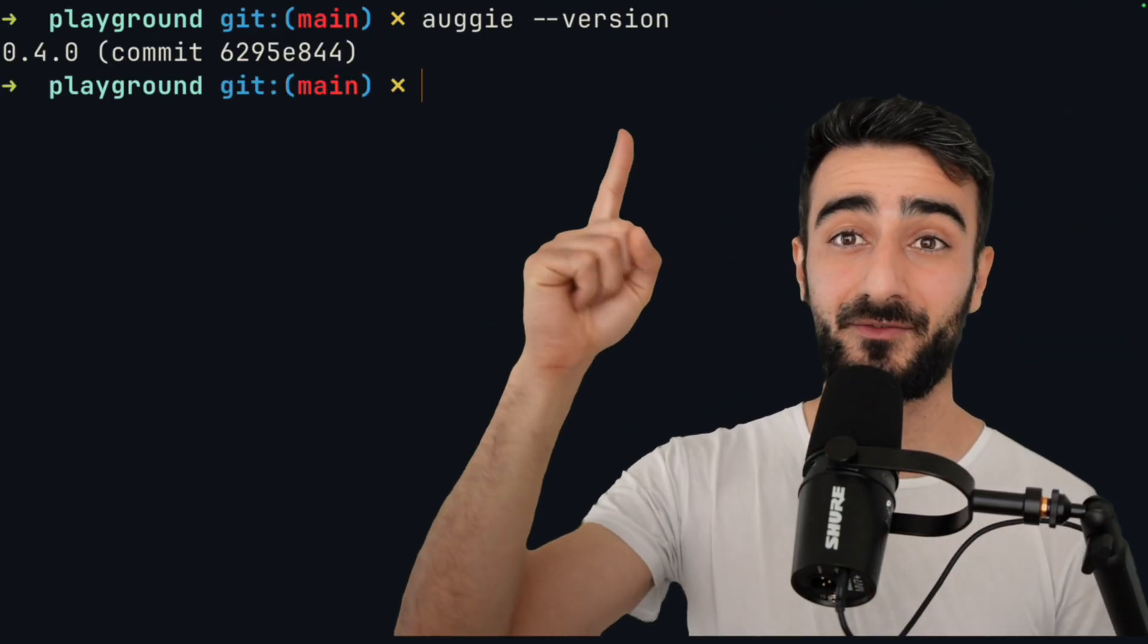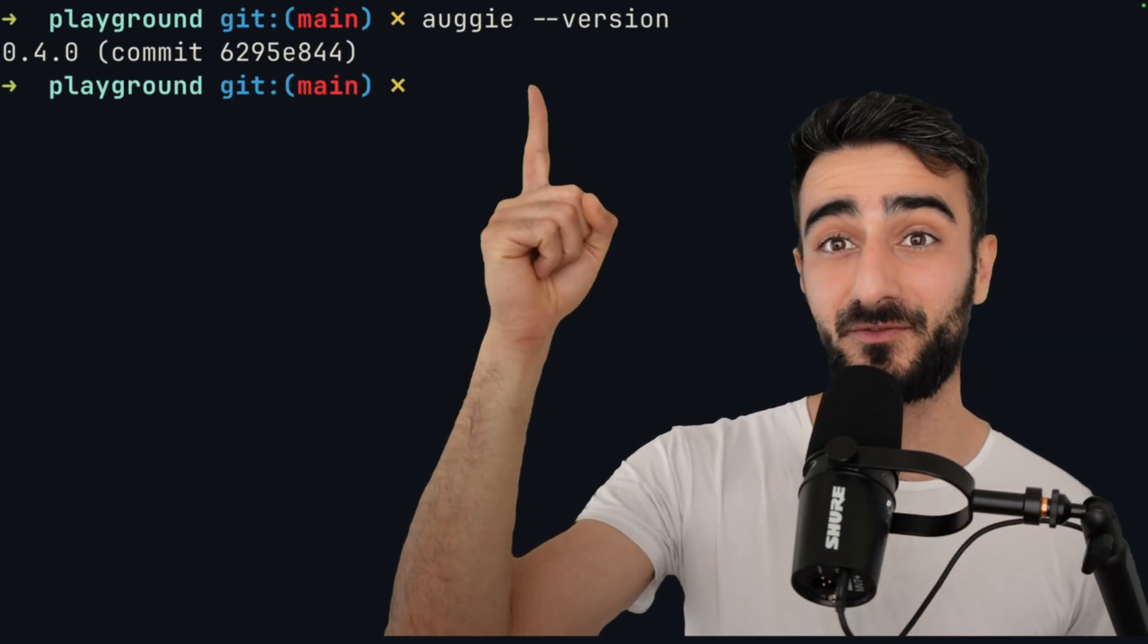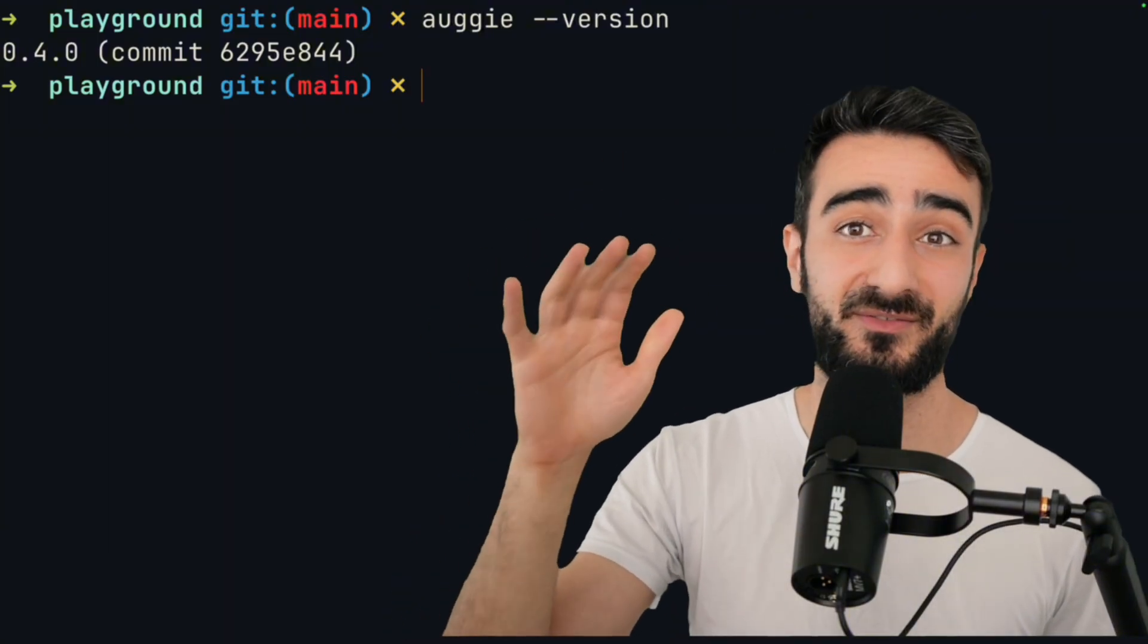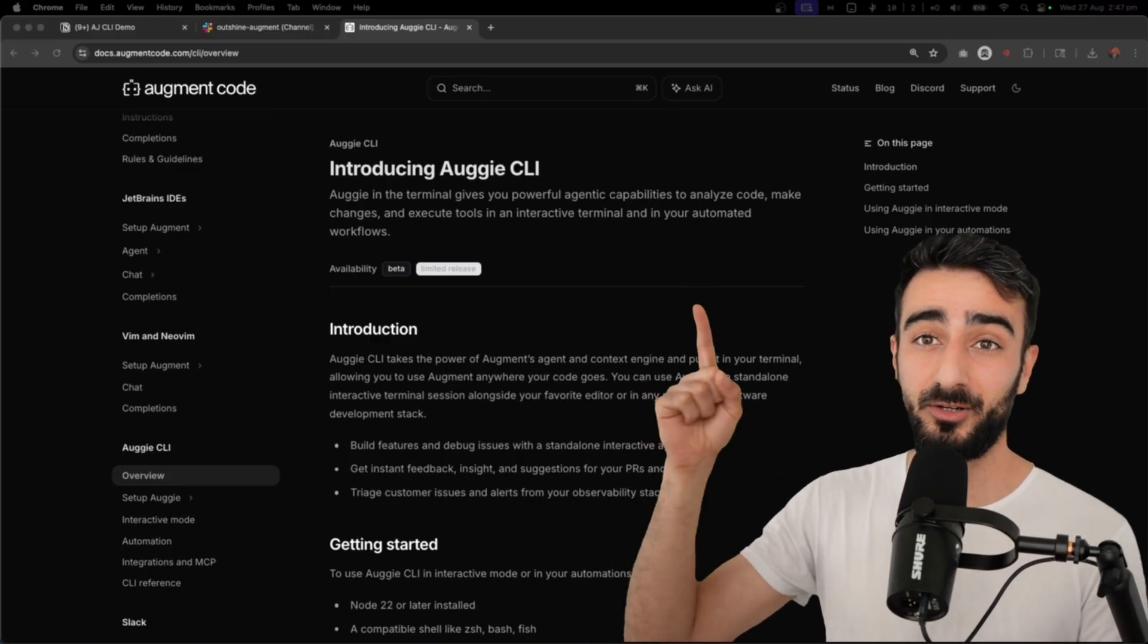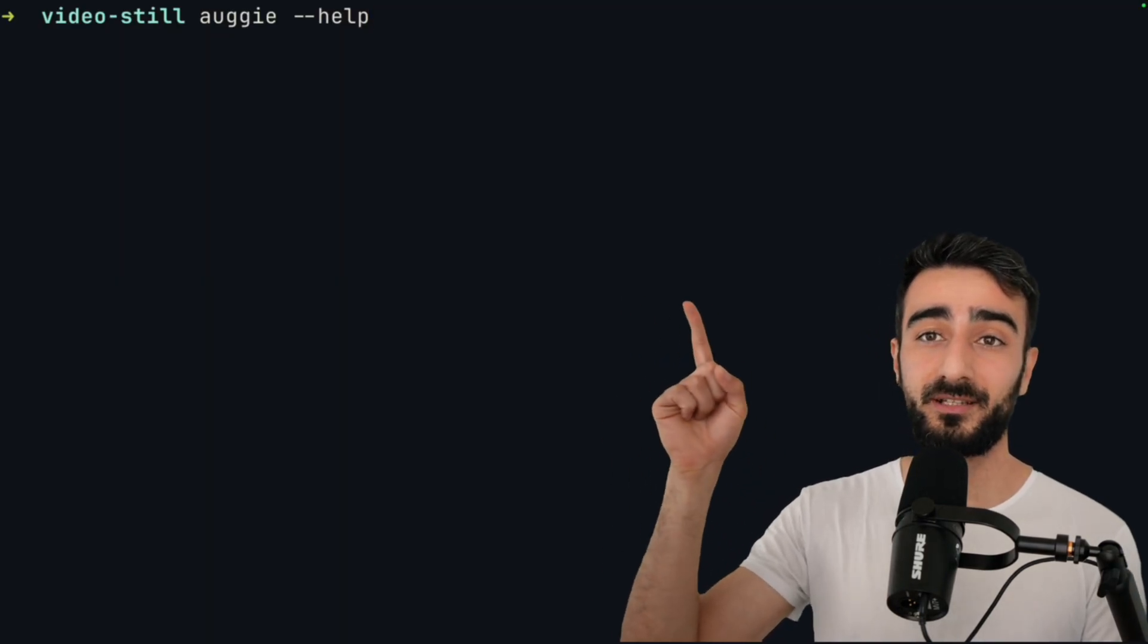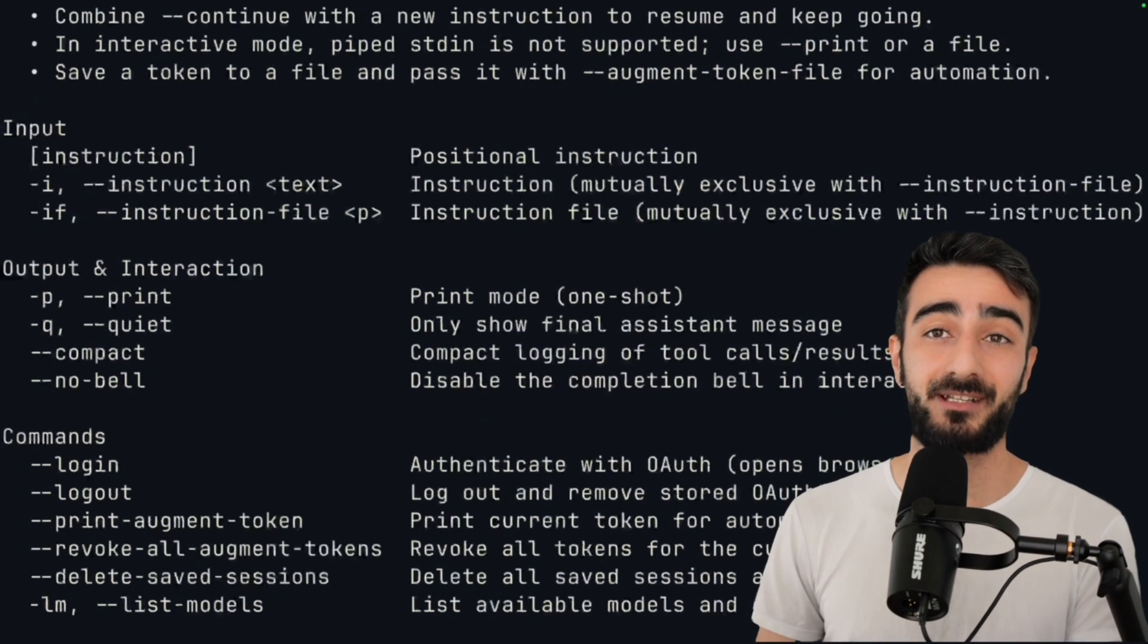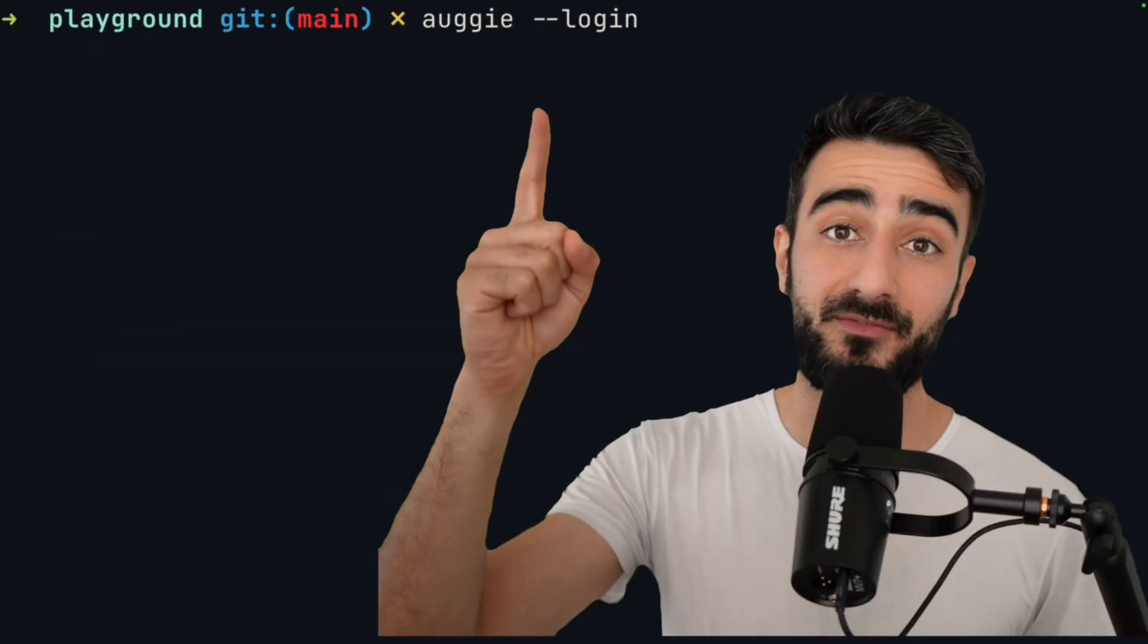You can check the version you're running after you've installed it with augie --version. I'm running 0.4 at the time of this video. Everything I'll be showing will be in greater detail in the augment code docs. It can also be helpful to run augie with --help, and you'll get a list of all the flags that you can run augie with.